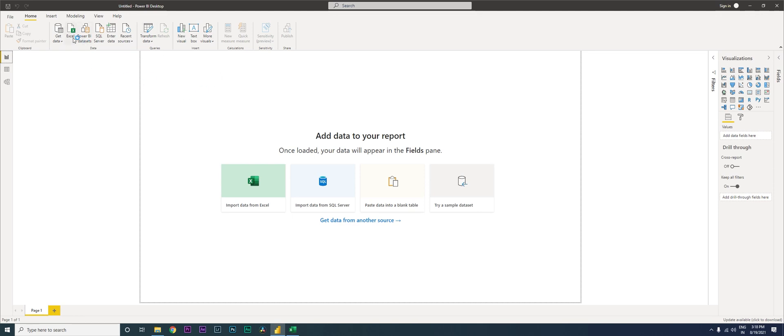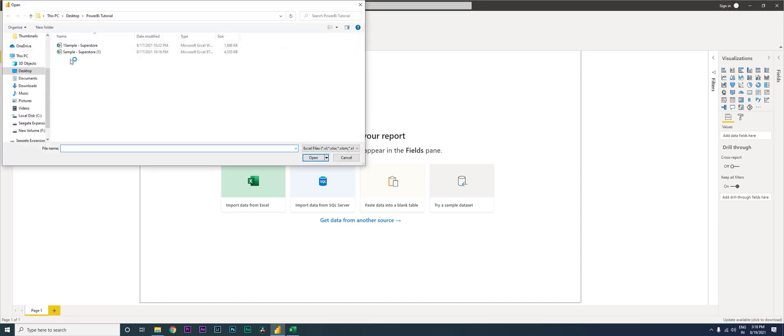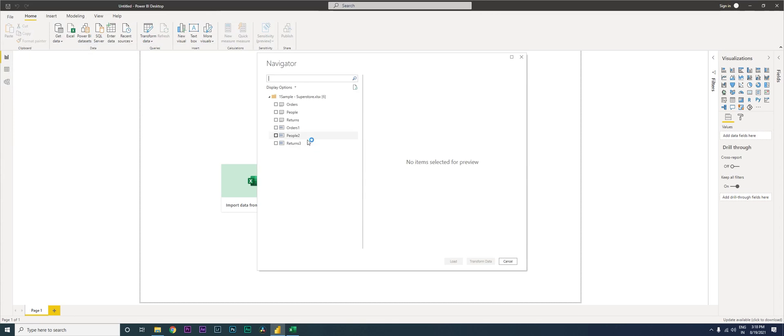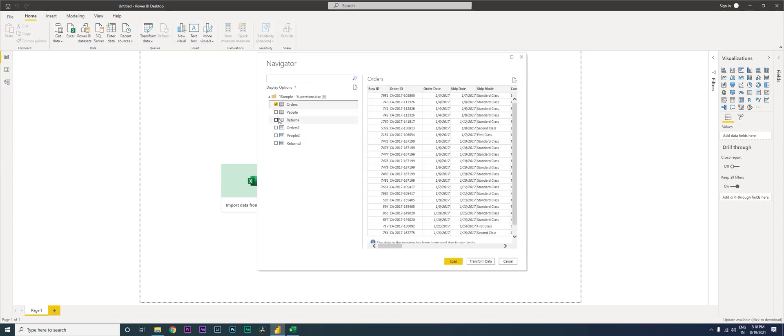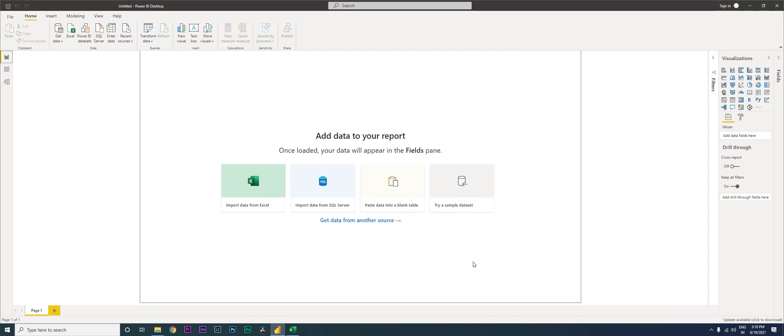And then I'm going to bring in the data that we have which is over here. Just give me a moment. And then we have the orders and then we have the returns. So let's take these two for now and let's get into transform data.